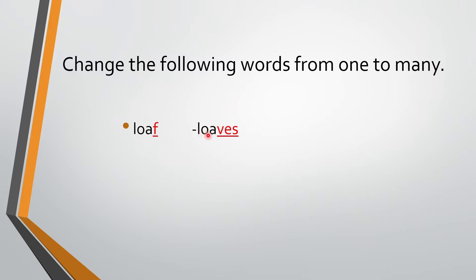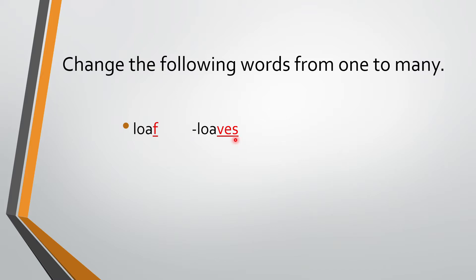So L-O-A-V. And then we have added ES. Loaves. How will we pronounce this? Loaves. So L-O-A-V-E-S. L-O-A-F. Loaf is converted to loaves.